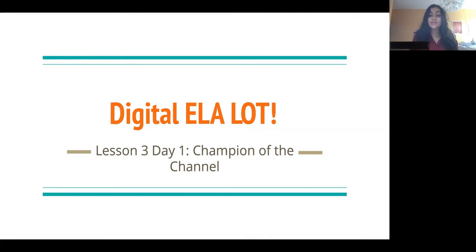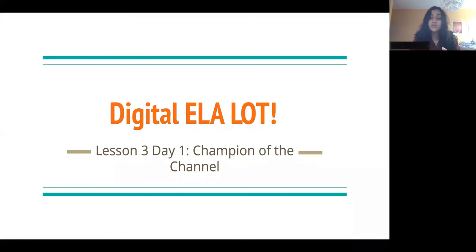Hi everybody, welcome back. It's Aisha again and welcome to Digital ELA Live. Before we get into the lesson, I just wanted to say thank you guys for watching the video. We're working pretty hard to produce them and it is really great that you guys are just taking the time out of your day to watch them.